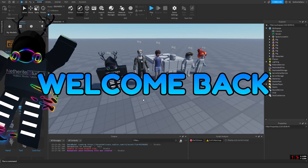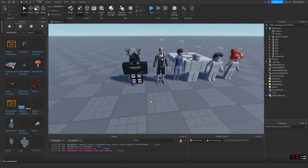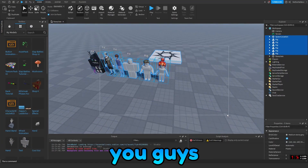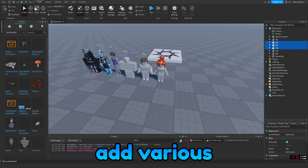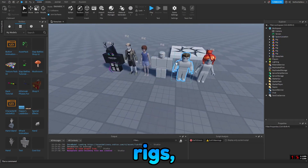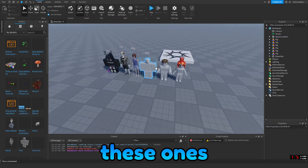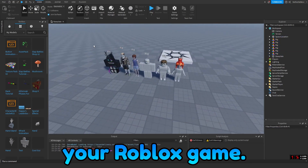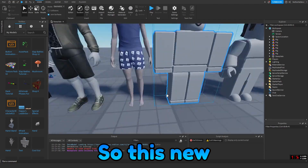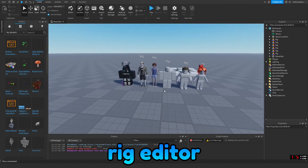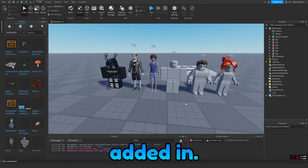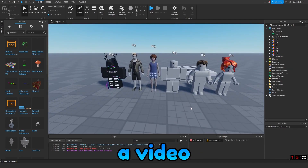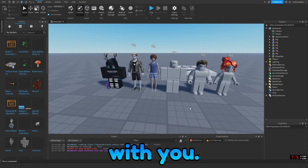Hey guys, NetherRideDev here, welcome back to another video. In today's video, I'm going to be showing you guys how to add various different rigs, including these ones and more, into your Roblox game. This new and improved rig editor was just added in, so I thought I'd make a video sharing it with you.